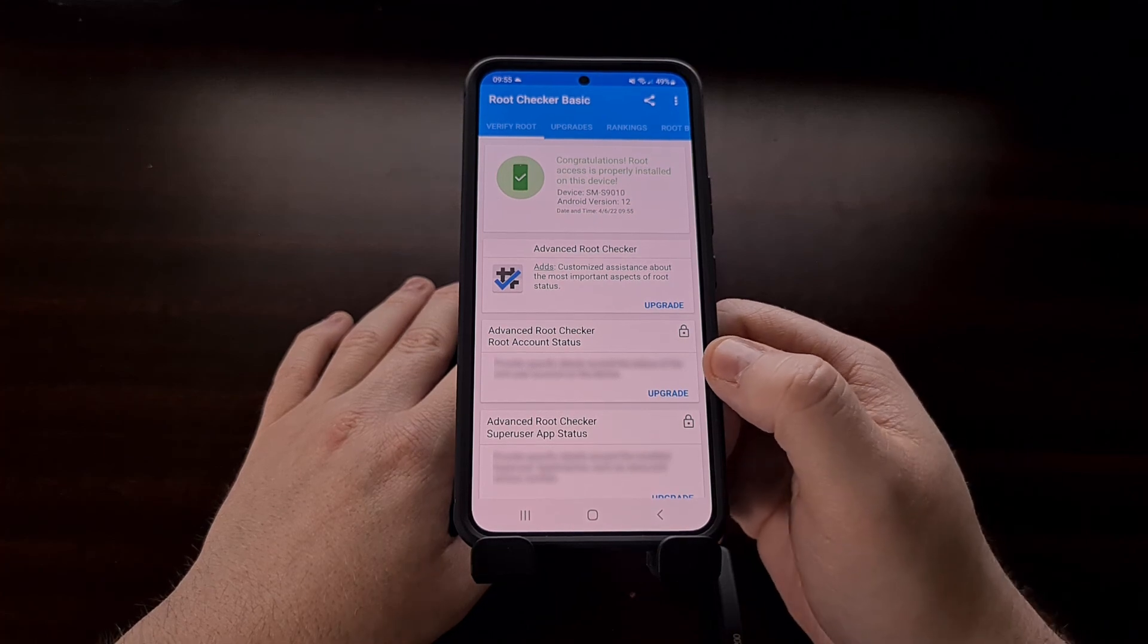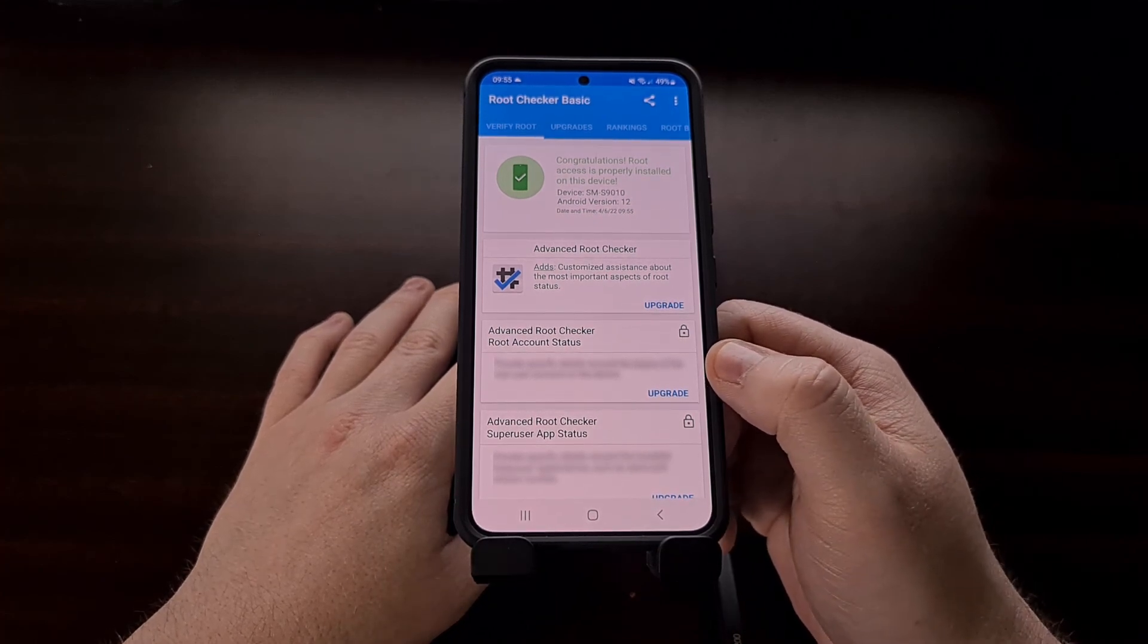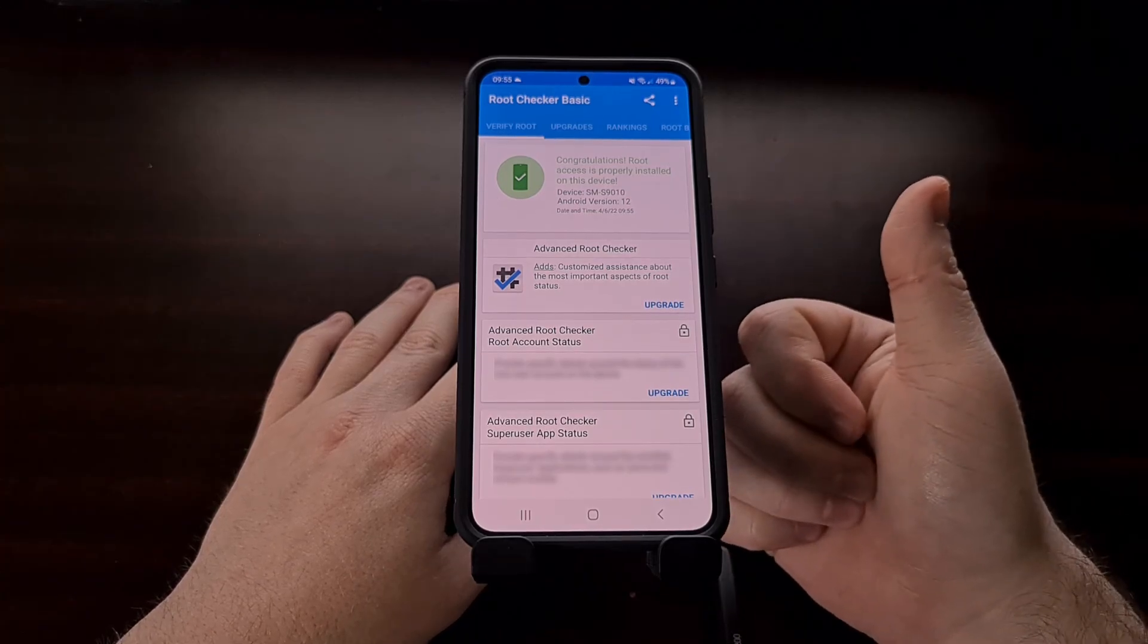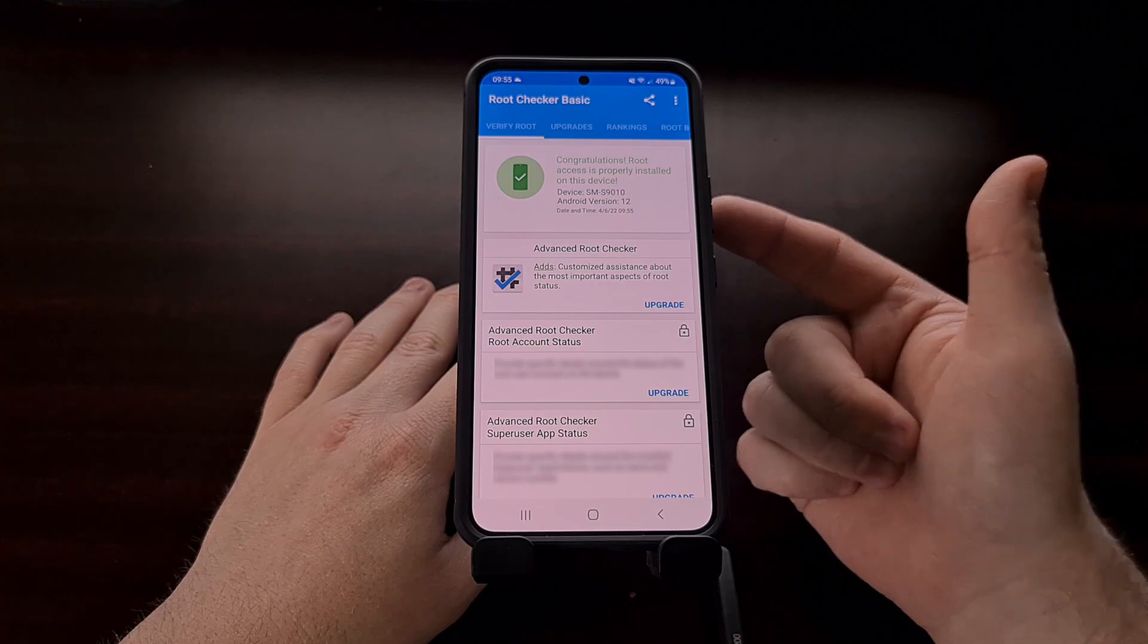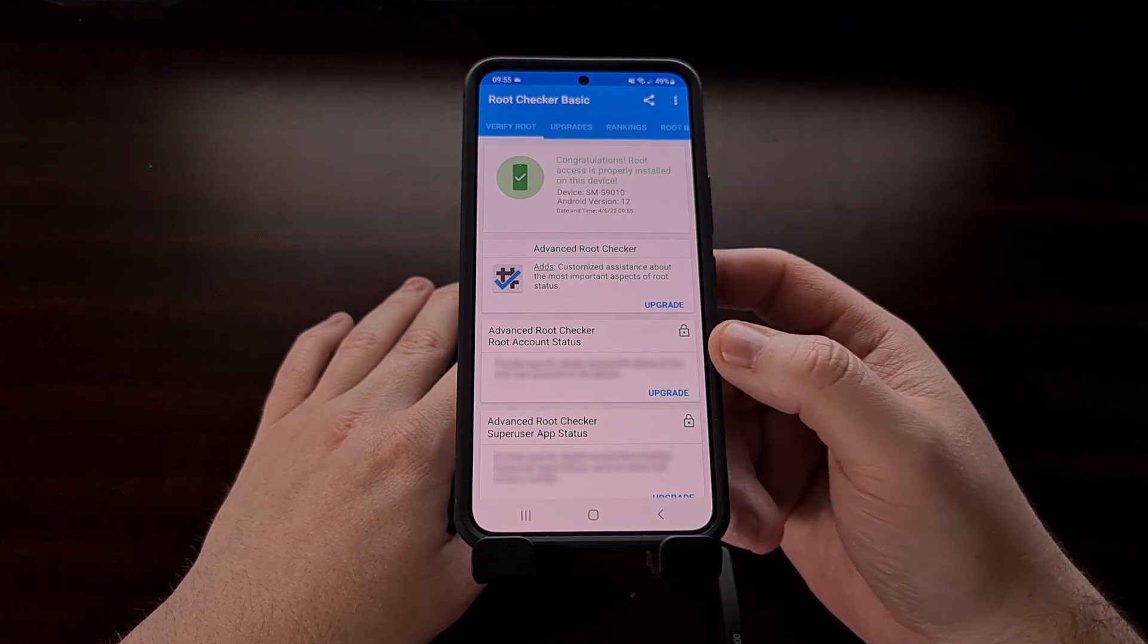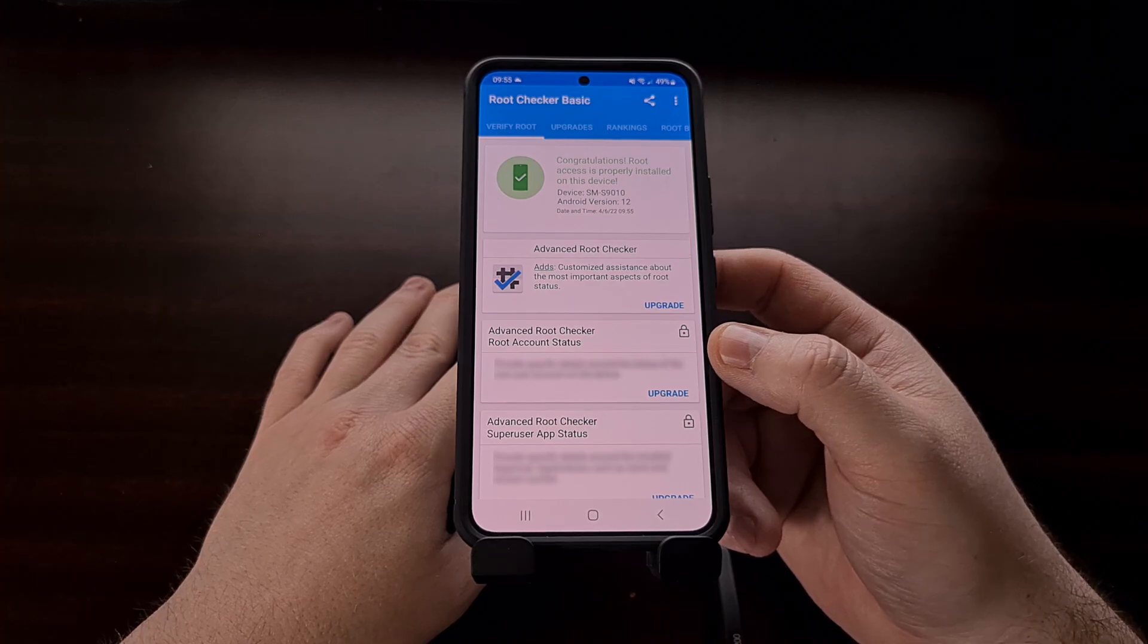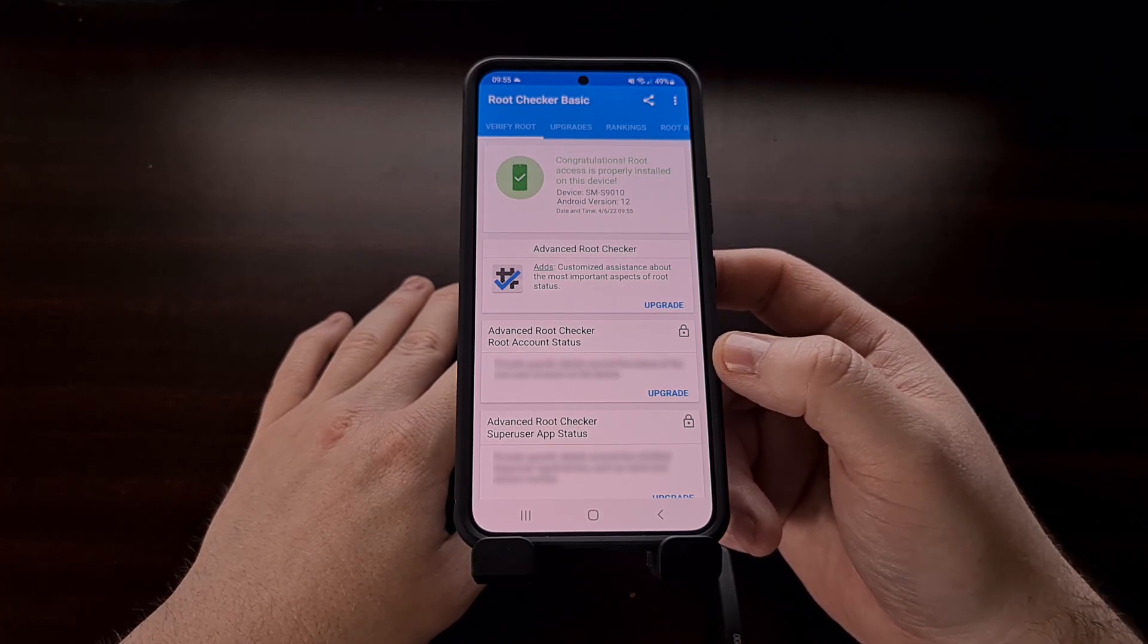So that wraps up this video showing you how to gain root access to the Galaxy S22, the Galaxy S22 Plus and the Galaxy S22 Ultra using Magisk. We just have to make sure that we can unlock the boot loader first.